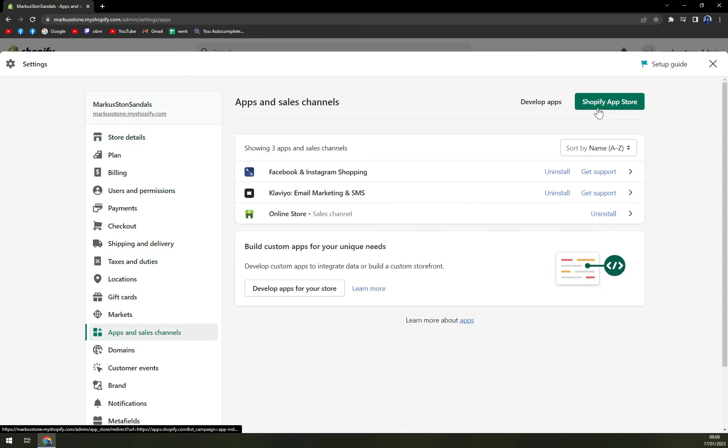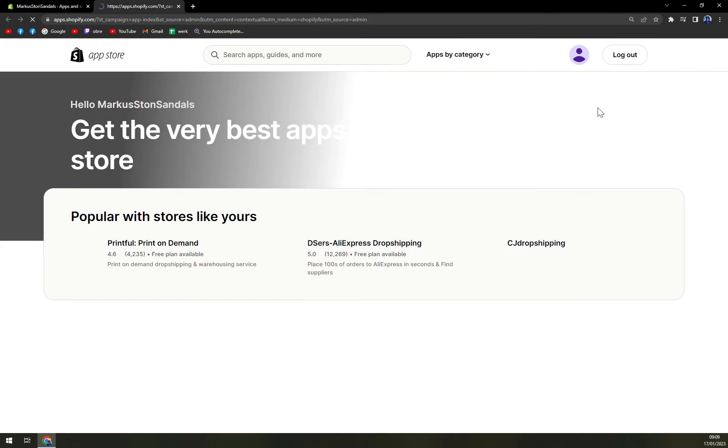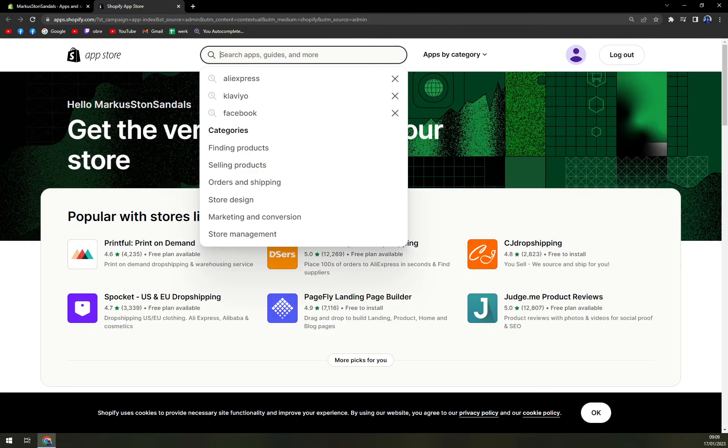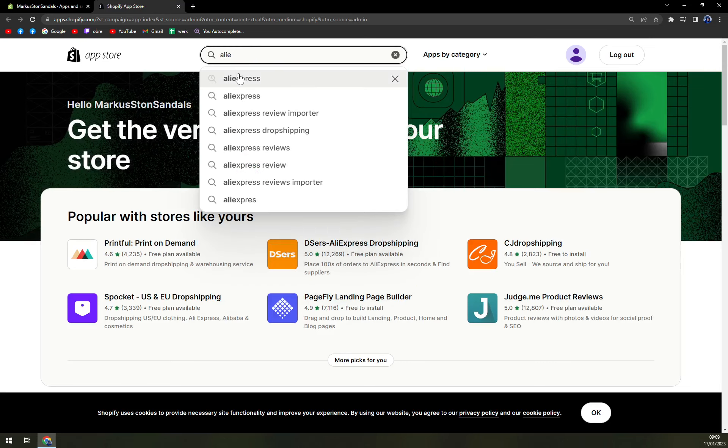Here we want to open Shopify App Store. Once we are here, we want to write down AliExpress.